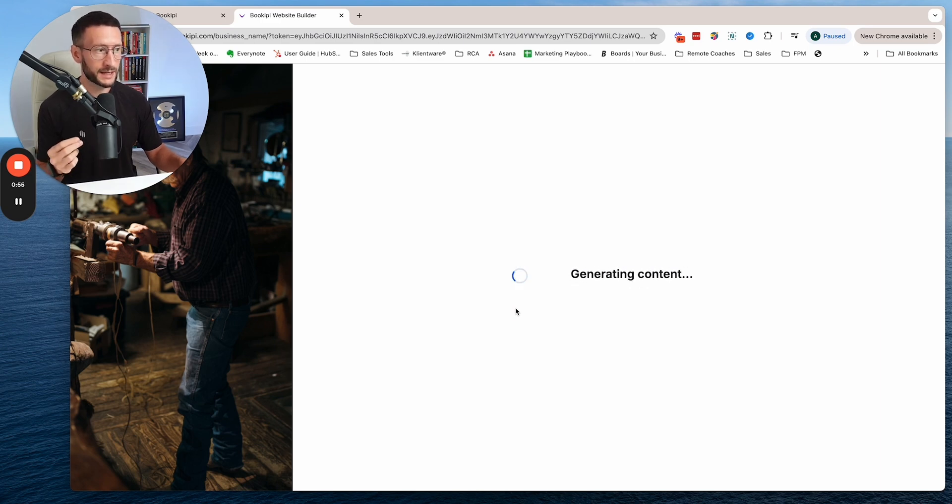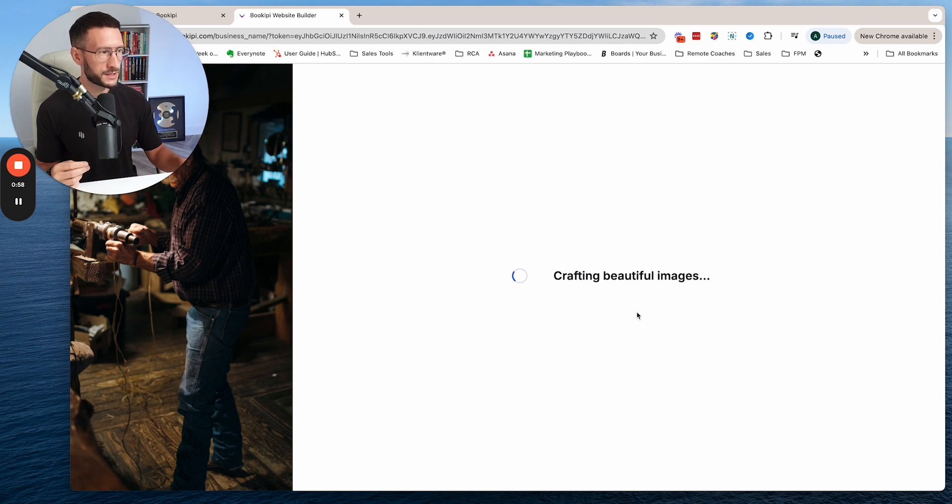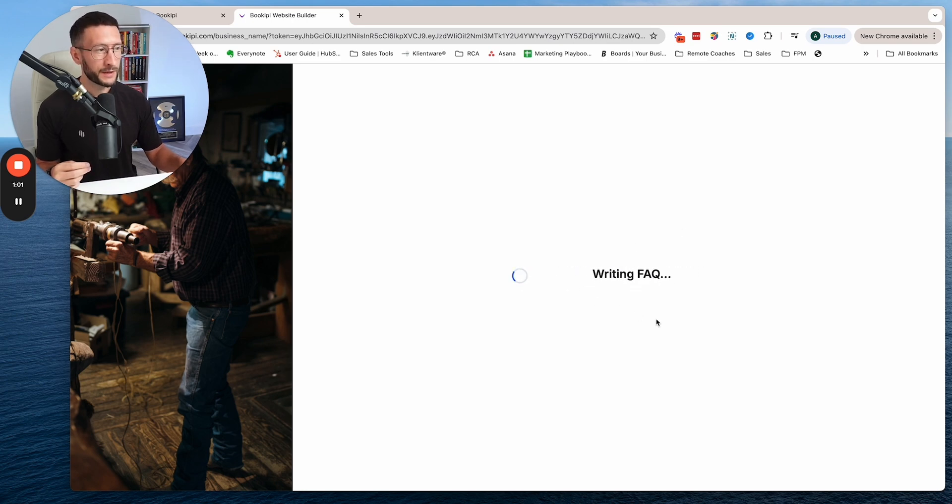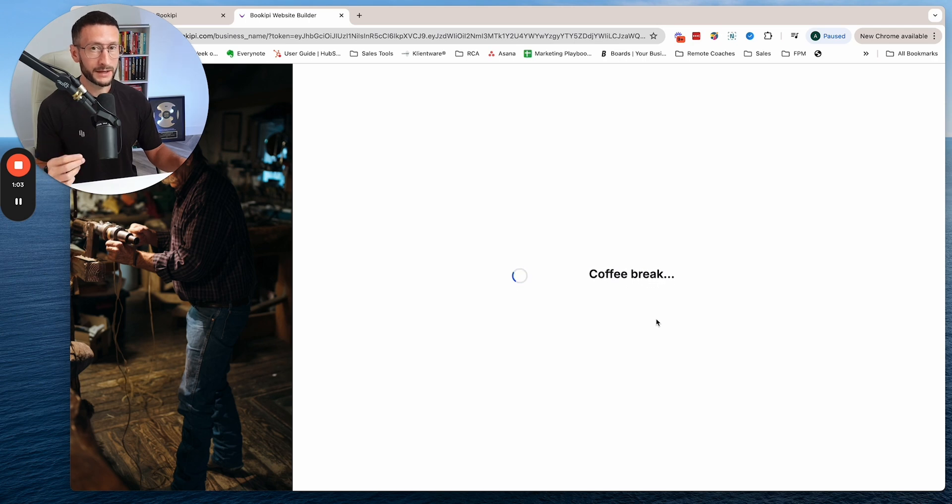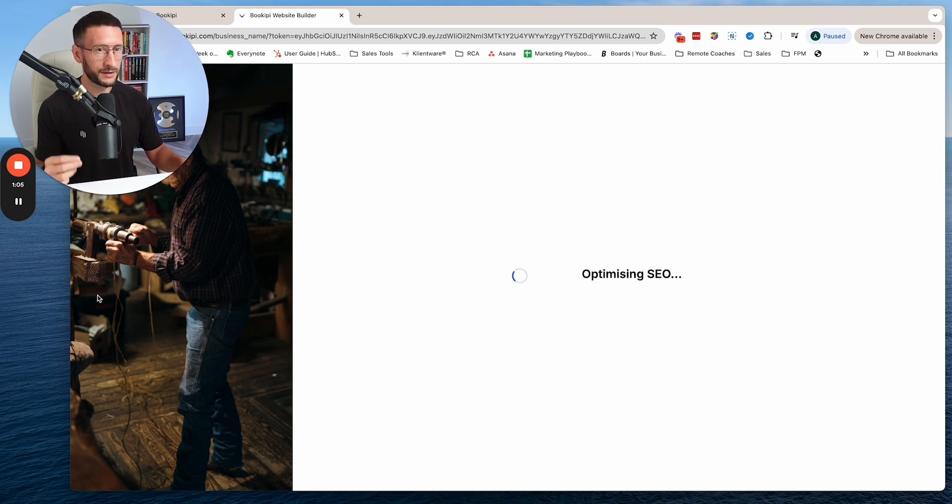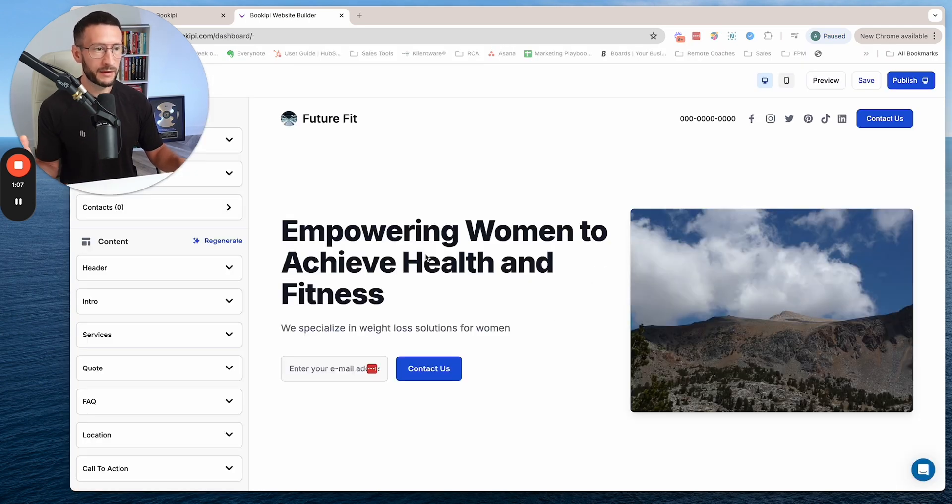Just two things to fill out and it will create a template in a few seconds. You can see it's putting everything together and it's done.